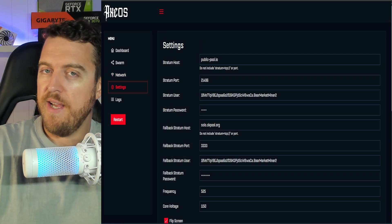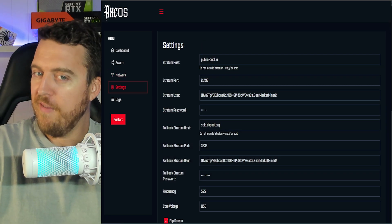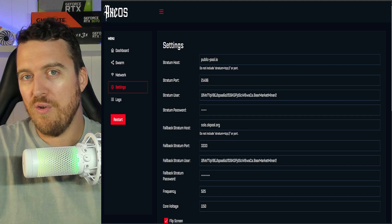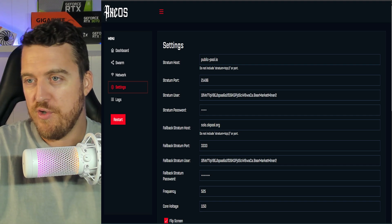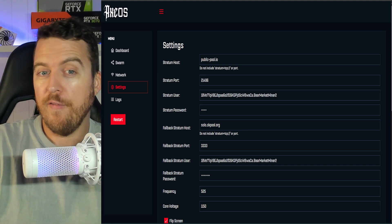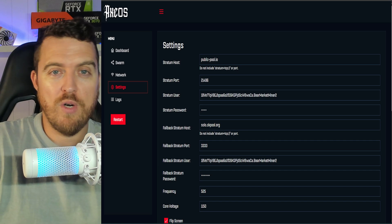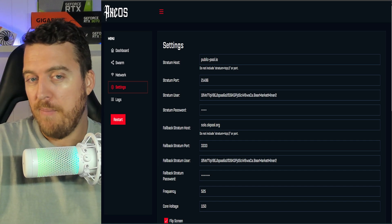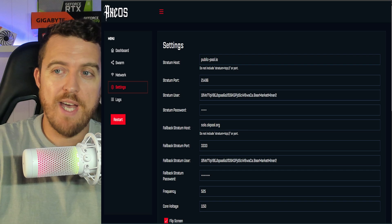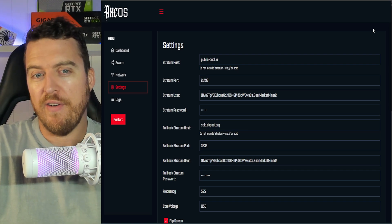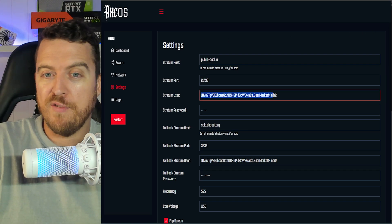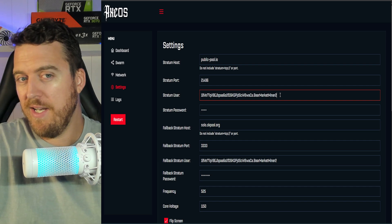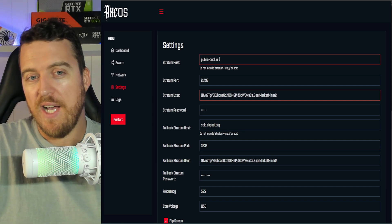The next very important step, obviously, is to enter in your own Bitcoin wallet address. Now, if you're looking for any more information on where to get a Bitcoin wallet address, I'll leave a link or a card up above so you can click on that and it will show you how to set up a wallet. Very easy. But you're going to copy and paste your wallet address here, put it in and save and restart again.